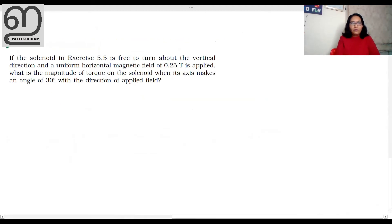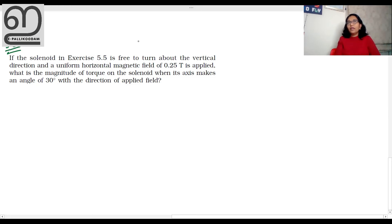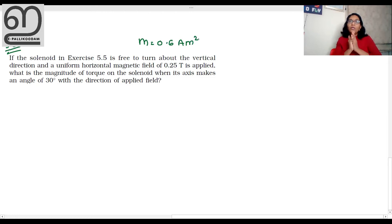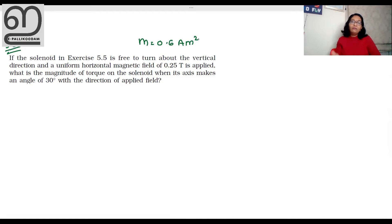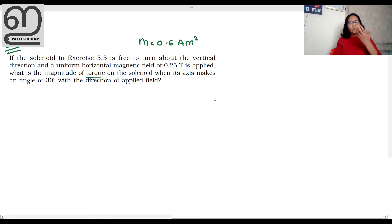Question 5.6: If the solenoid in exercise 5.5 — whose magnetic moment is 0.6 ampere meter squared — is free to rotate about a particular direction and a uniform horizontal magnetic field of 0.25 tesla is applied, what is the magnitude of torque on this solenoid when its axis makes an angle of 30 degrees with the direction of the applied field? We are going to calculate torque, similar to the bar magnet case.